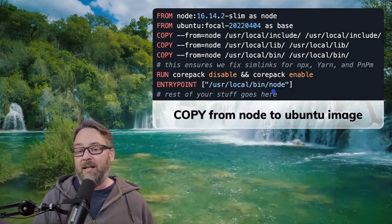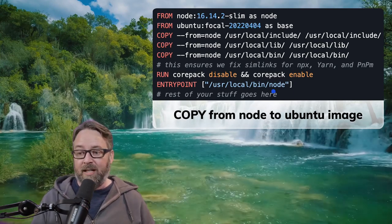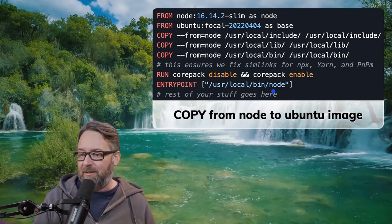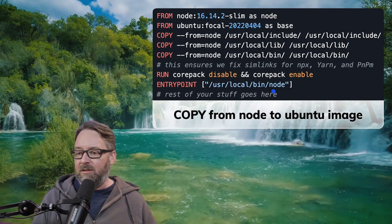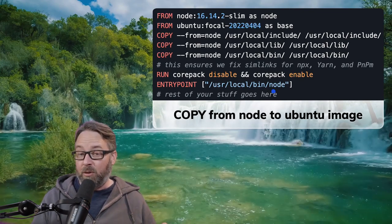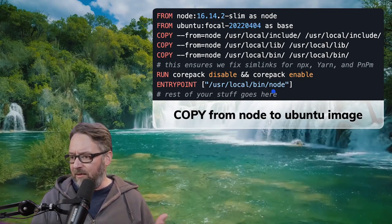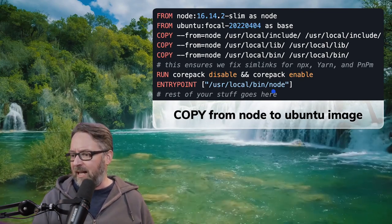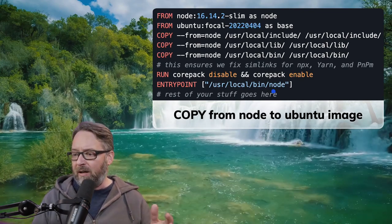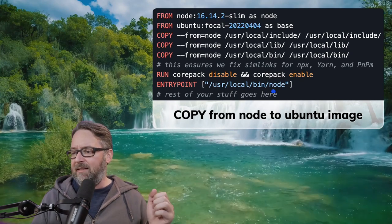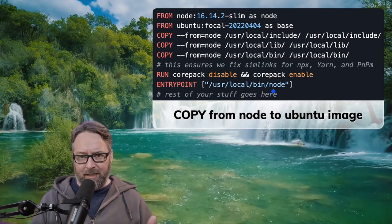That's really great, especially considering that I'm comparing it to something like node:16-bullseye-slim, which on the same day that I scanned, it had 12 highs and 74 mediums and lows. So quite a big difference in my eyes.